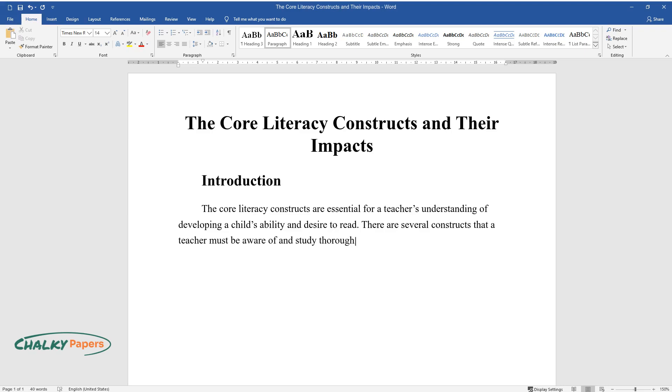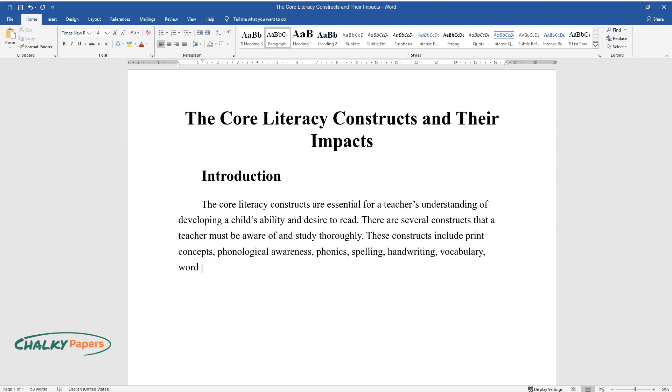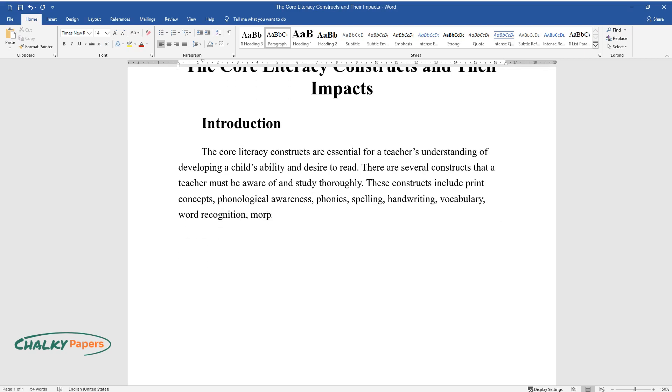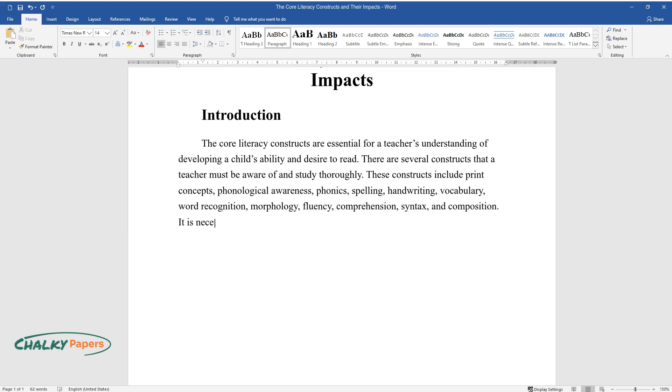These constructs include print concepts, phonological awareness, phonics, spelling, handwriting, vocabulary, word recognition, morphology, fluency, comprehension, syntax, and composition.